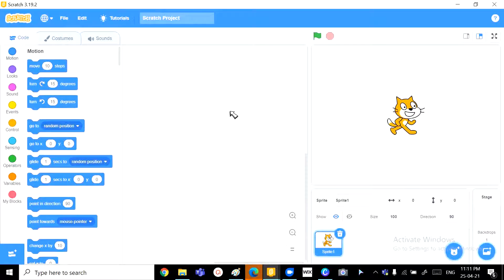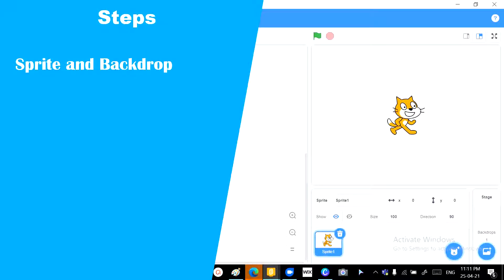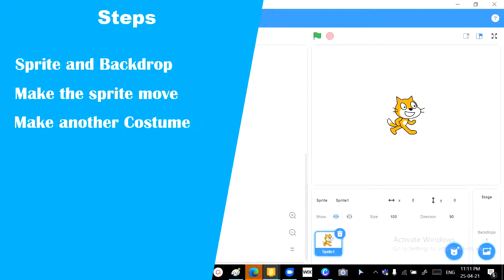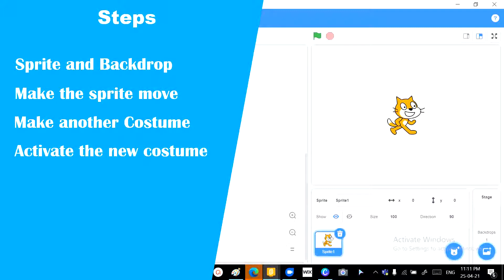Number 1, we need the sprite and the background. Number 2, we want to activate the sprite by making it go to random positions, as you saw. Number 3, we want it to have another costume. Number 4, we want to activate that costume by using the block when the sprite is clicked.